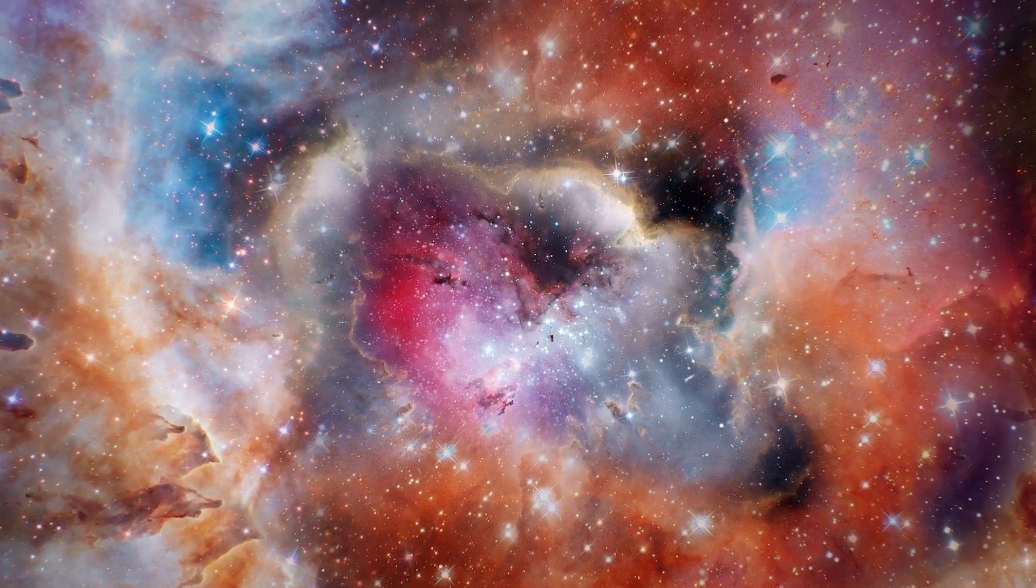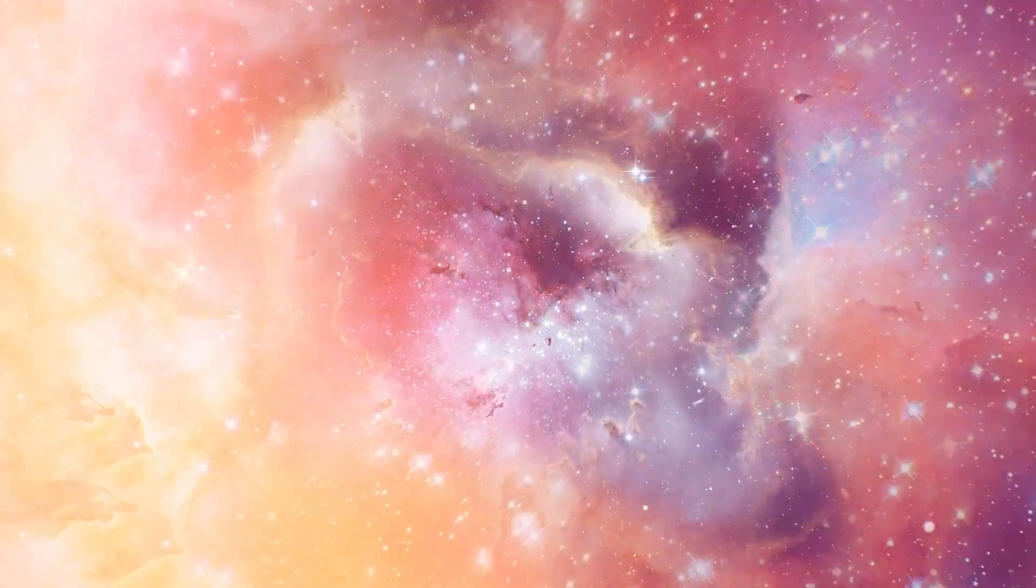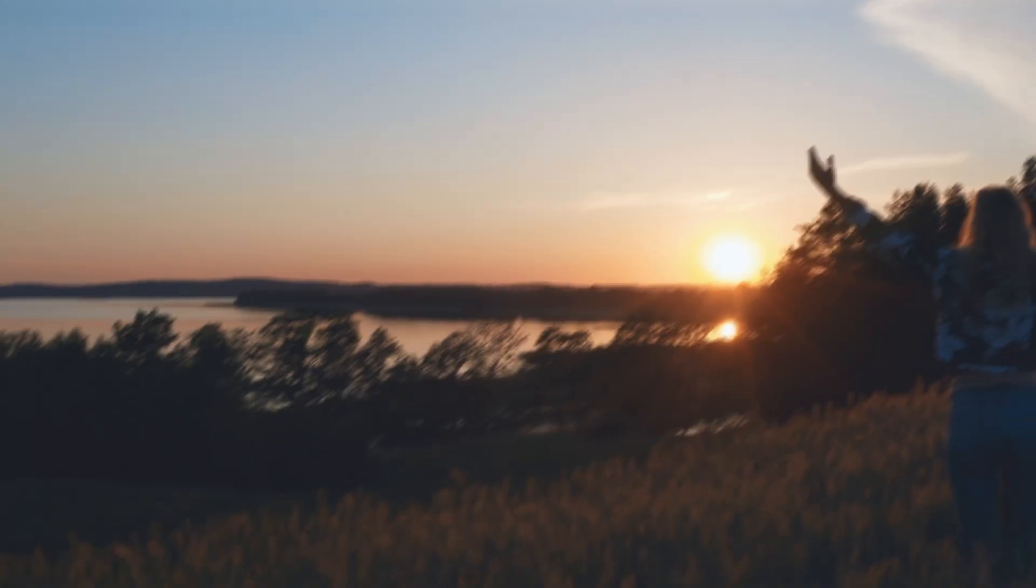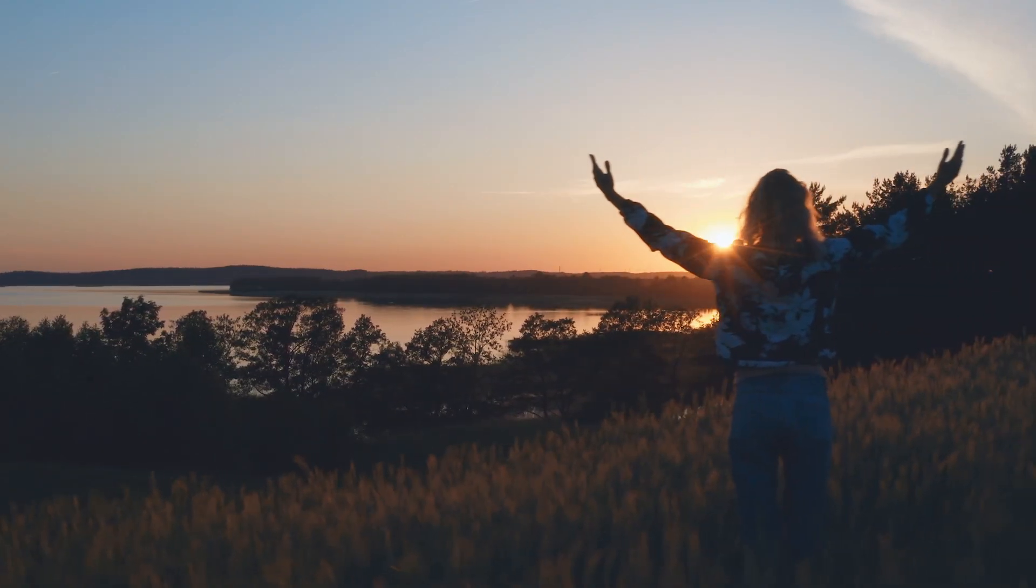probing deep into the fabric of our existence, peering back in time, and scrutinizing the intricate mechanisms of nature.